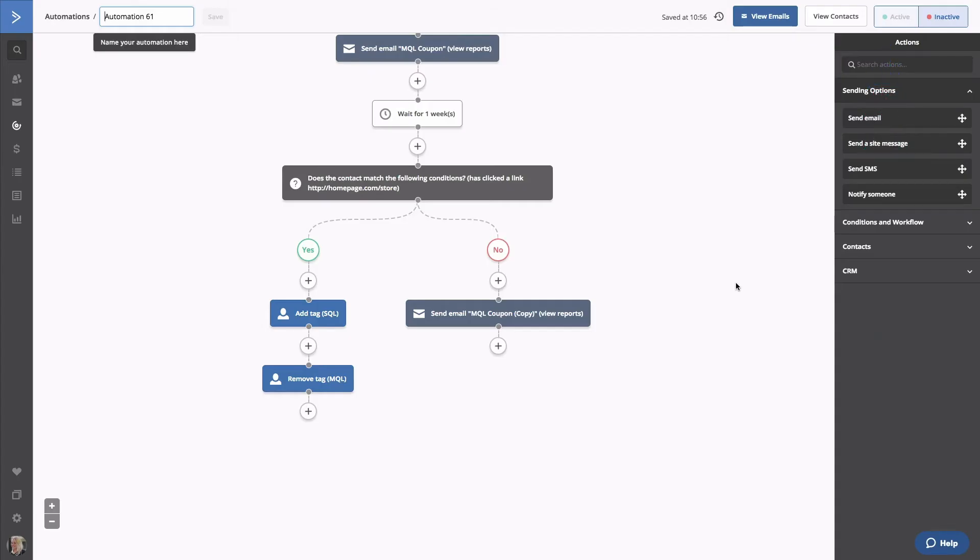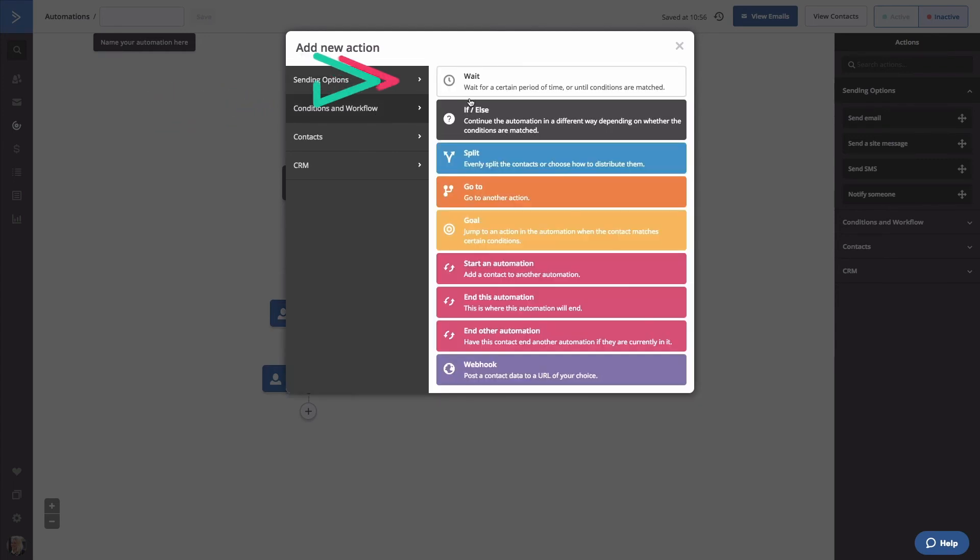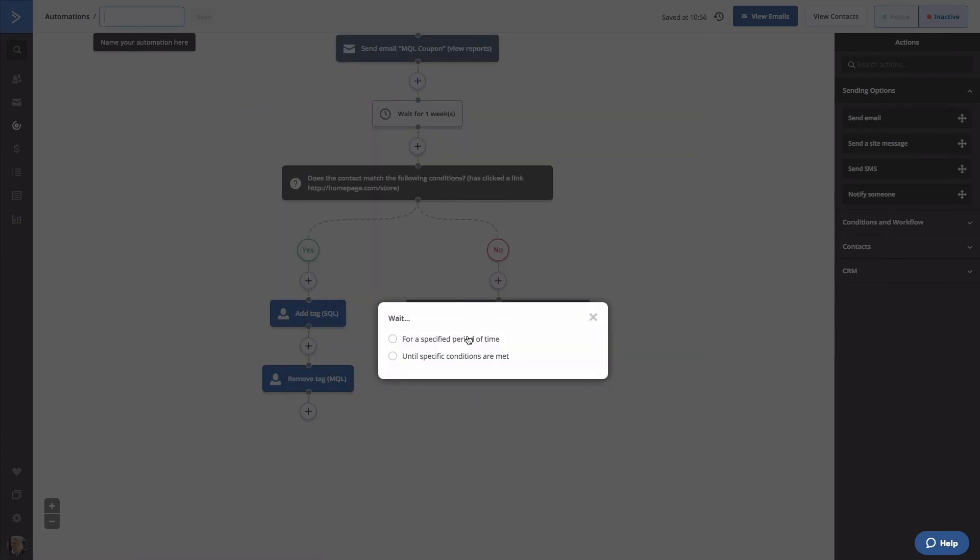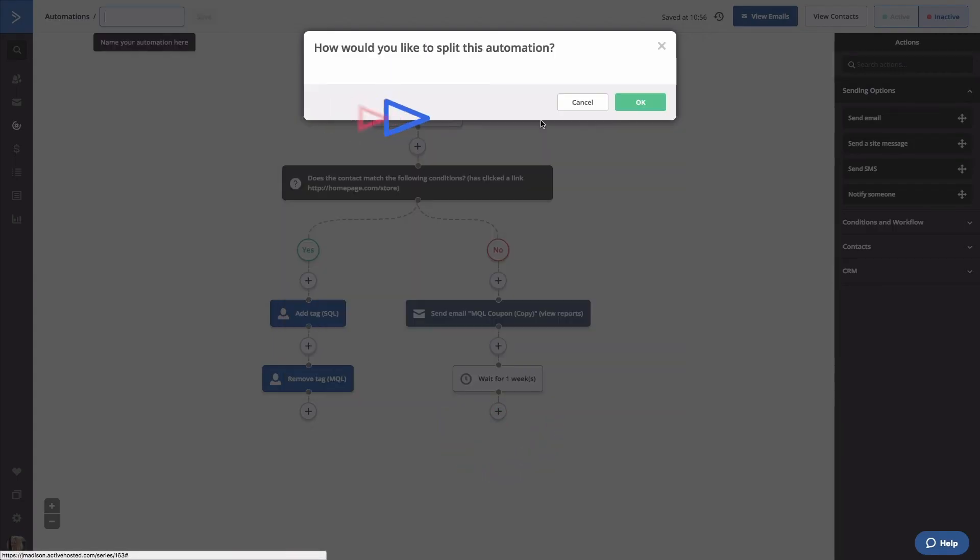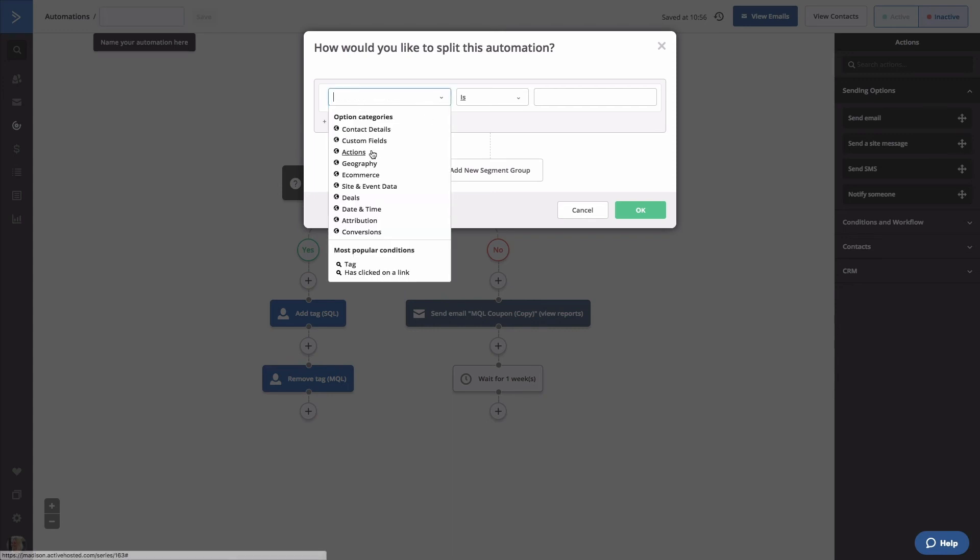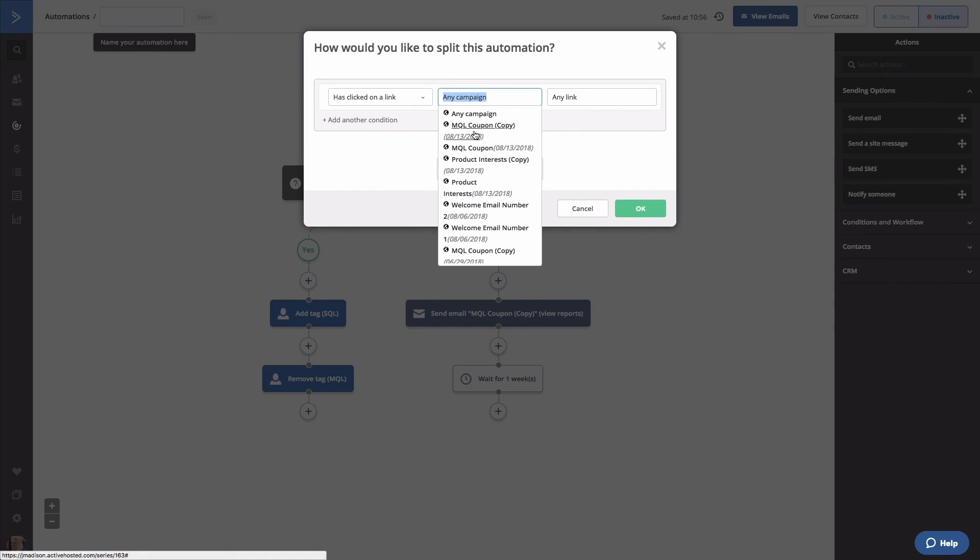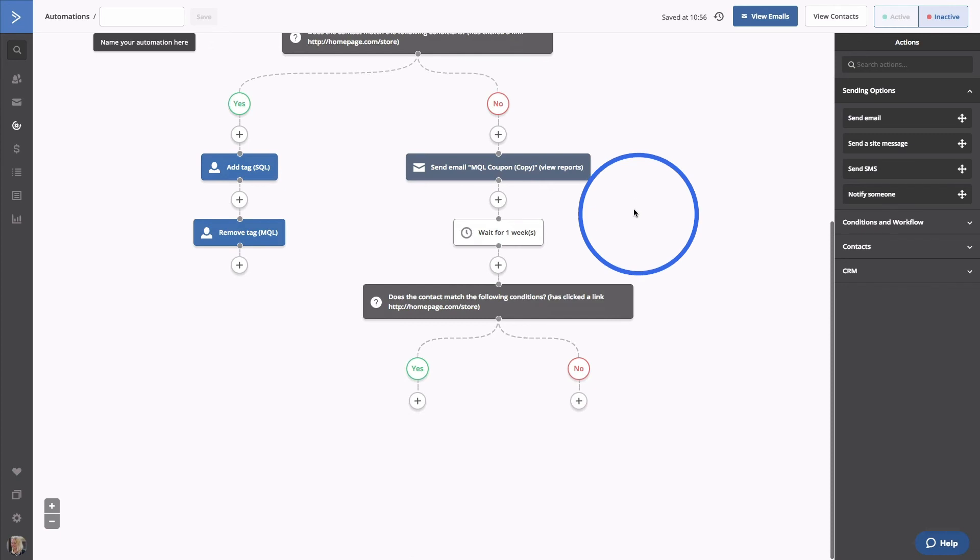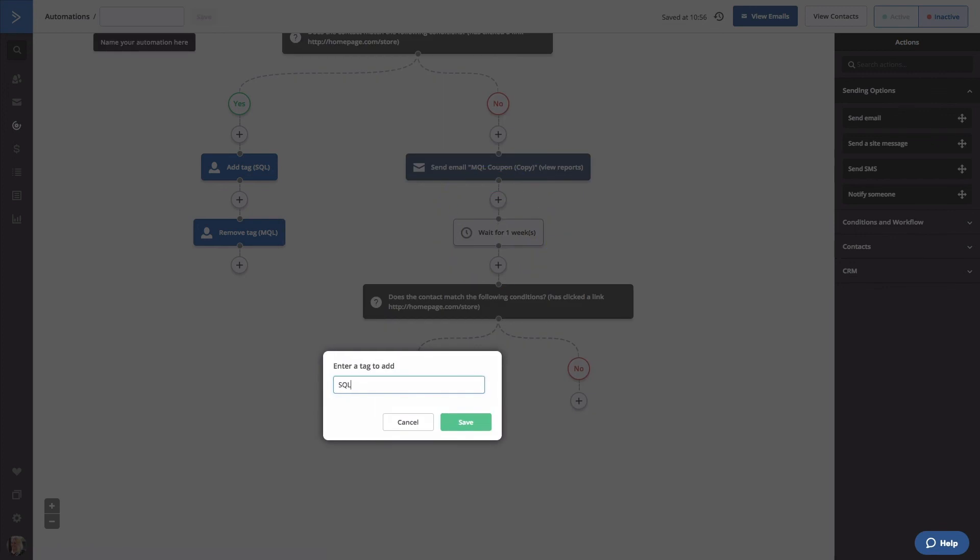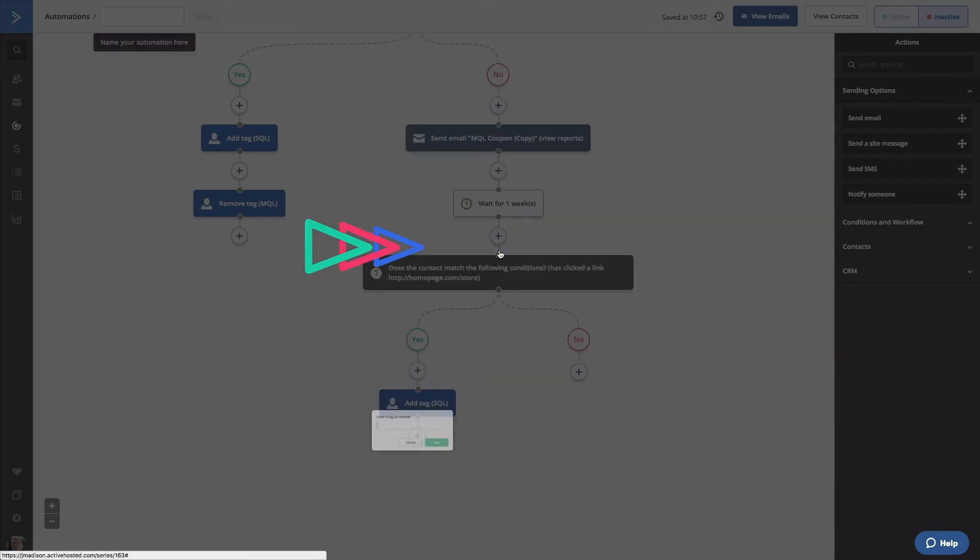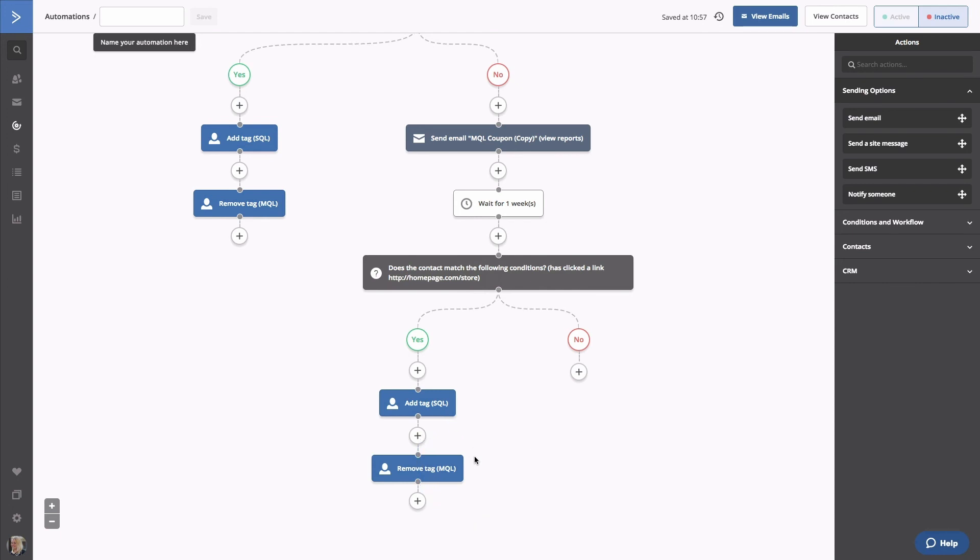We'll insert one more week-long wait step. Now we'll add a final if-else statement. If they click on our link this time, we'll give them the SQL tag. Click the plus button to add your tag. We'll also remove the MQL tag. If they don't click on the link, we'll end this automation.